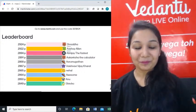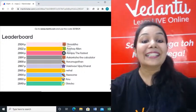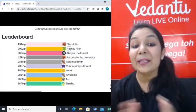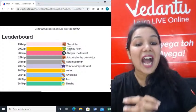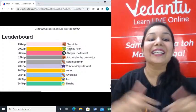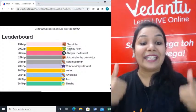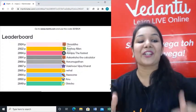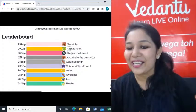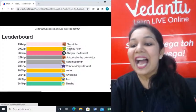Shraddha, Aashya, Abhijay, Akansha, Aaru, Mugatan, Vaishnavi, Nehal, Aasam, Anu and Shersho. Congratulations all of you.